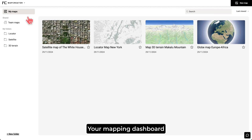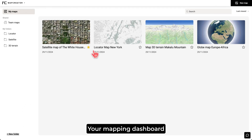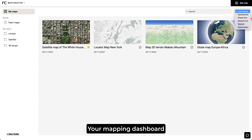When you open the tool, you will land in the new dashboard. Here you can find your personal projects, your team maps, and also create custom folders. Projects can also be starred to make them stand out, and on the top right you can decide how you want these to be sorted, whether you want last viewed, alphabetical, or the starred maps first. There's also a search function in case you want to find a specific project.